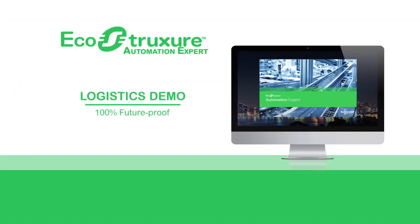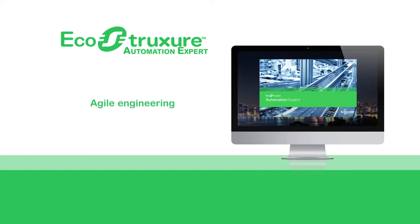Today, we will be showing you a demonstration of EcoStruxure Automation Expert, focusing on agile engineering, where we will easily add and map a new sorter to the application.